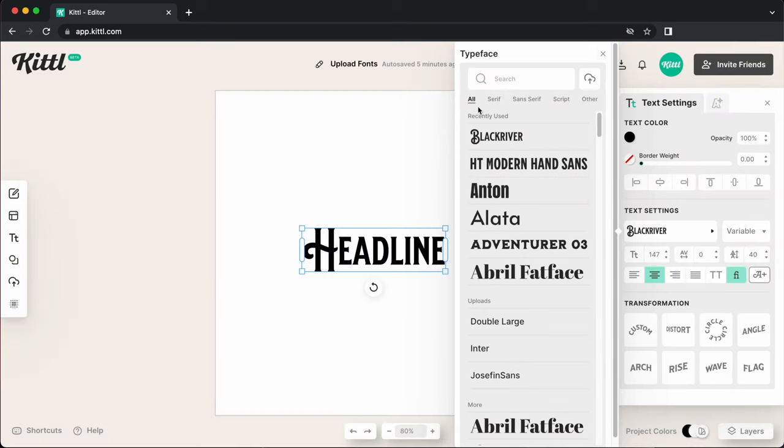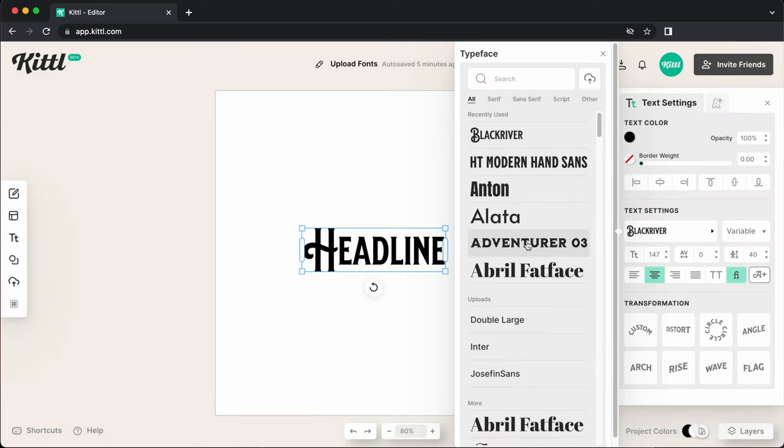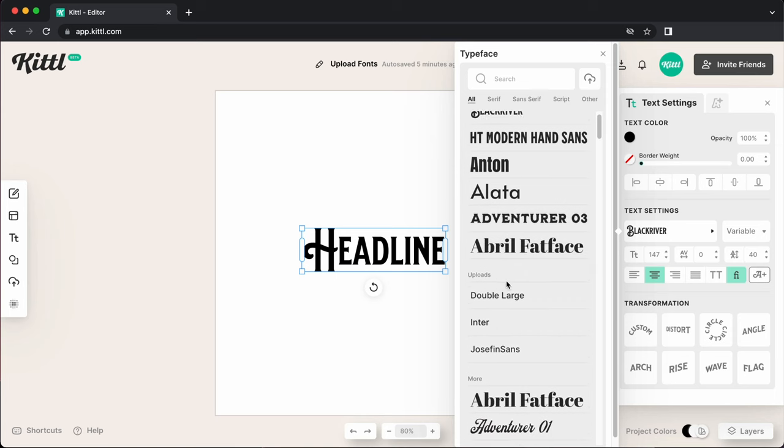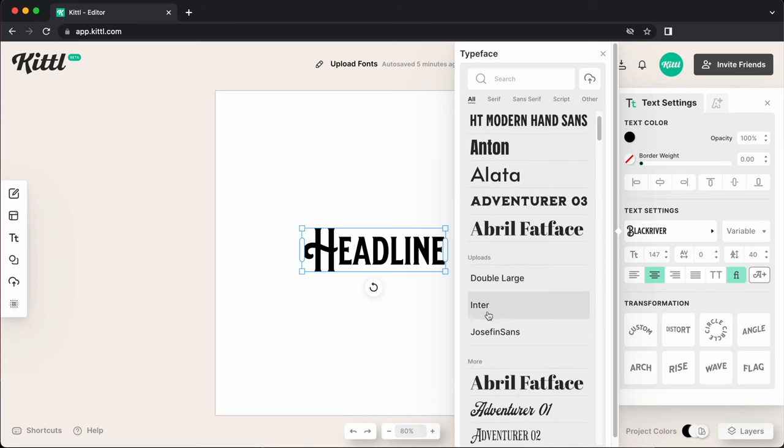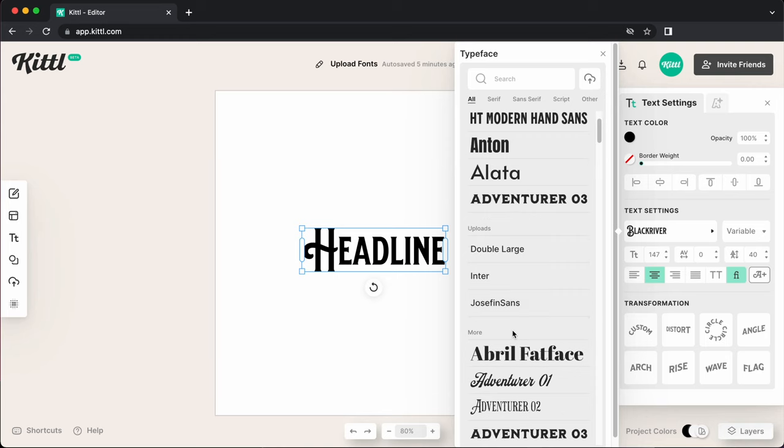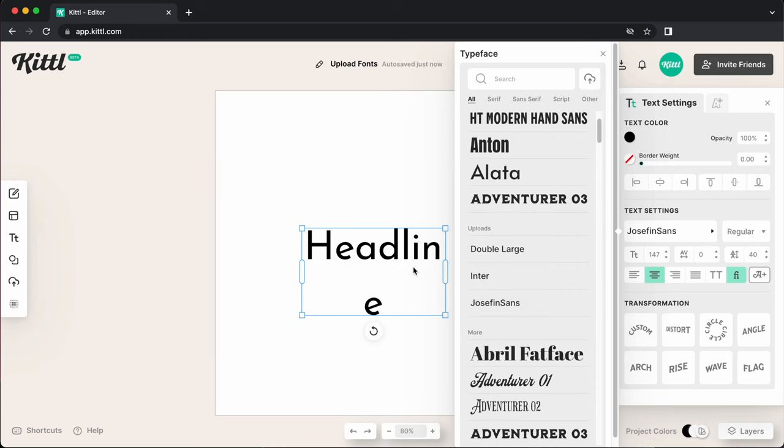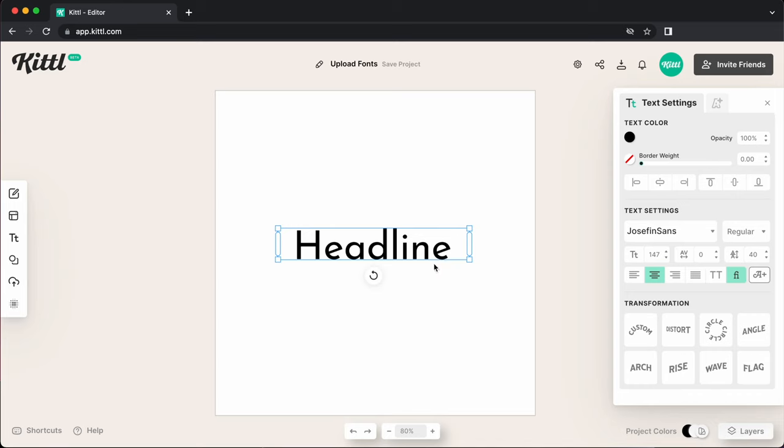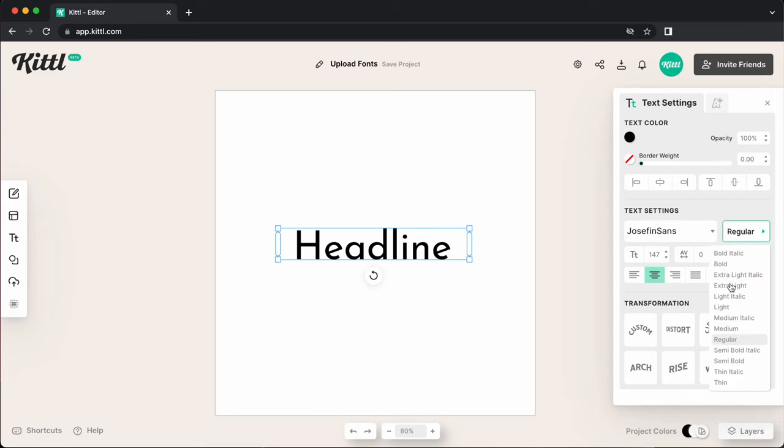So now if I'm in my all category, I can scroll down to uploads and you can see all of the fonts that you have uploaded yourself. So now I can click Josephine Sans and then boom, it's going to now give me that font to use. And so if I go to regular now, you can see all of the different weights that are here for me to use.